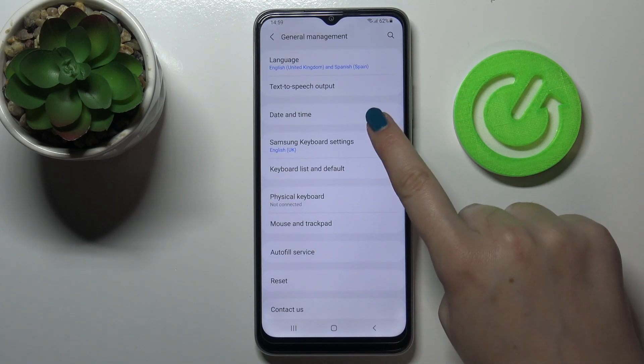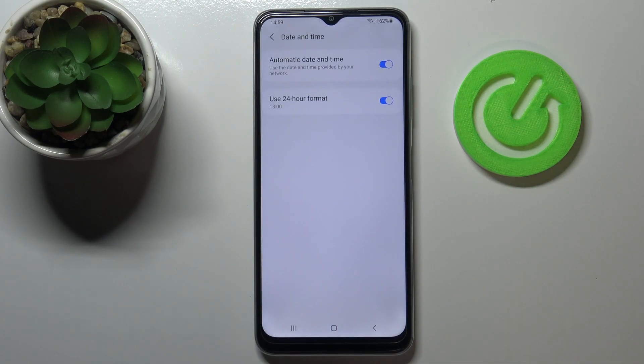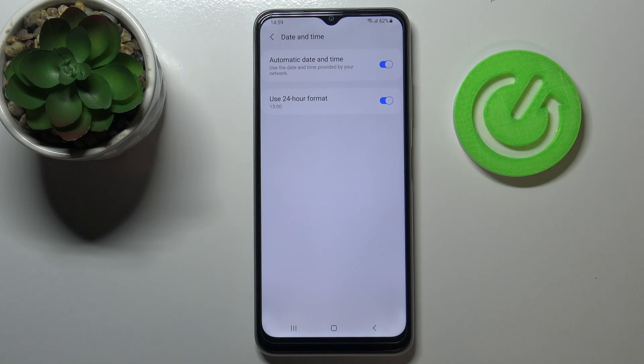Now let's tap on date and time, it should be on the third position. And as you can see right now we are using automatic date and time.